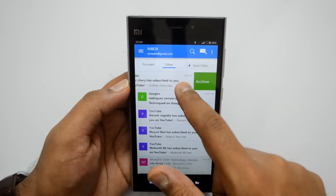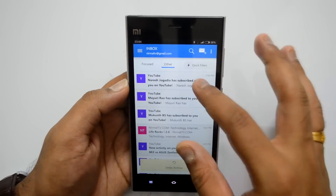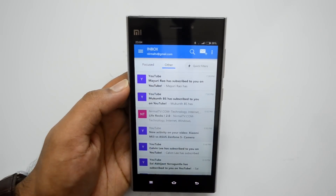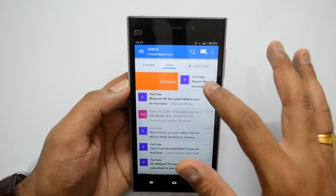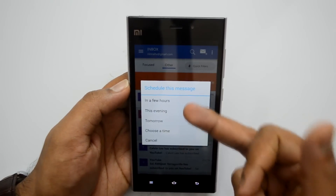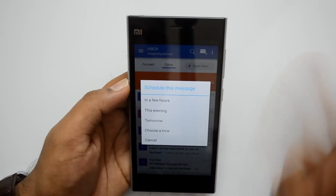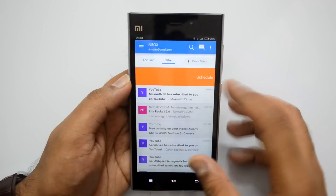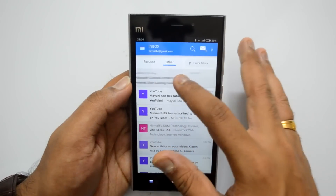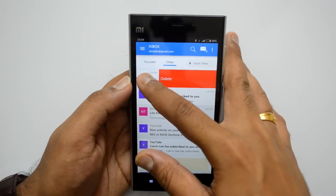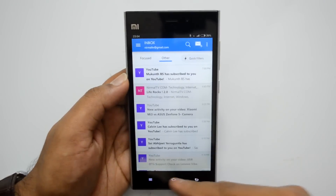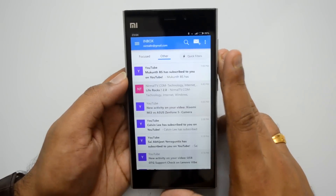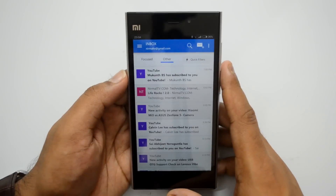So both archive and delete are combined in the right-to-left swipe. For deletion you have to swipe all the way to the end and release — the email will be deleted. If you swipe from left to right, you can schedule the message — you'll see options: 'In a few hours,' 'This evening,' 'Tomorrow,' 'Choose a time,' or 'Cancel.' That scheduled email will come up at the specified time. You can also undo the delete quickly, and the deleted email will still be available in the Trash.